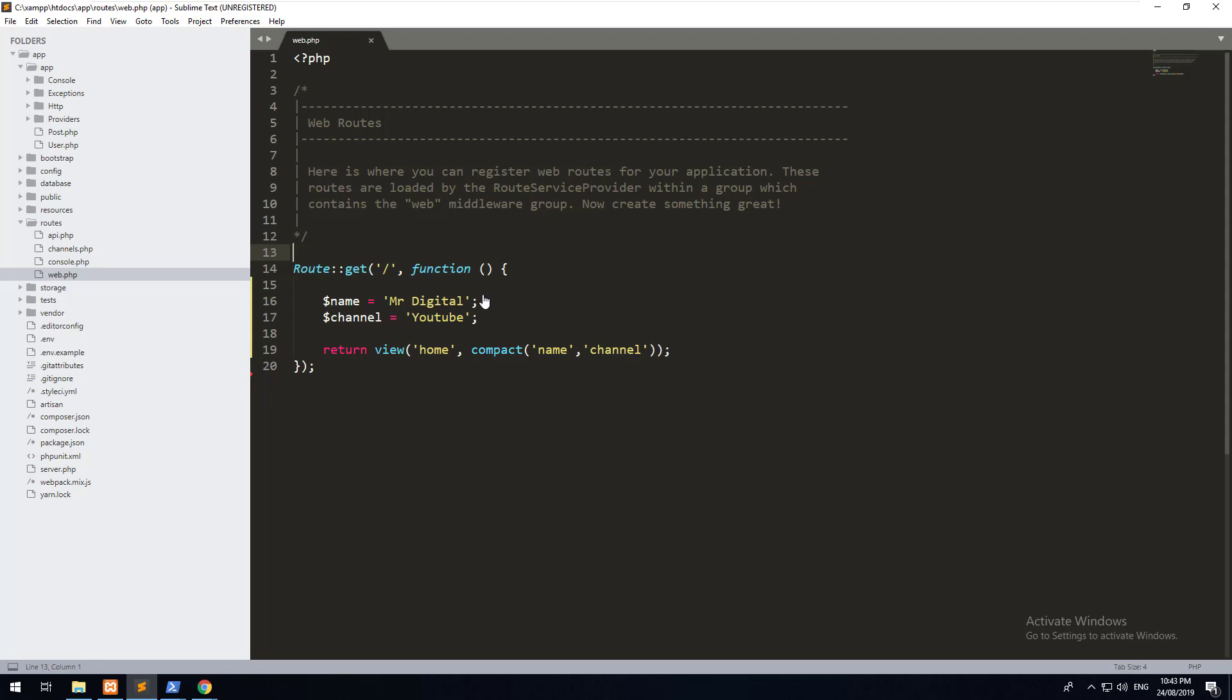In the previous video, I showed you how to create a route, and within that route, we created a function, which then we created some variables, which we then passed into a view. In a real-world application, you wouldn't do it this way. You would create a controller, and within the controller, that is where you would put all the logic that you want to be done when someone visits a specific route.